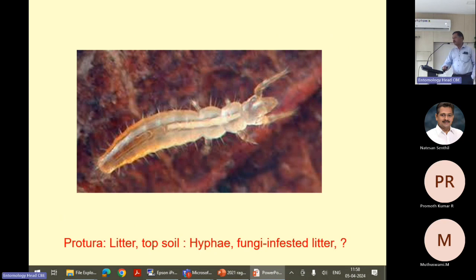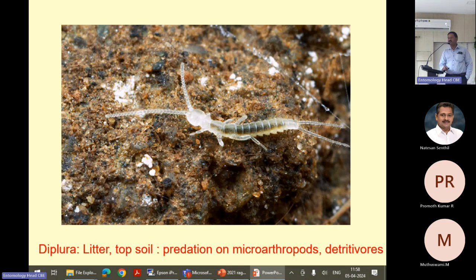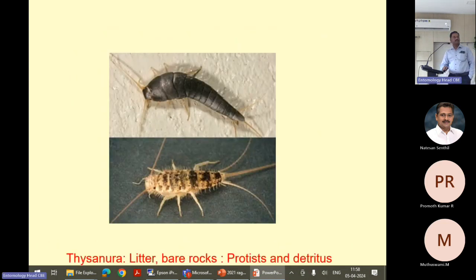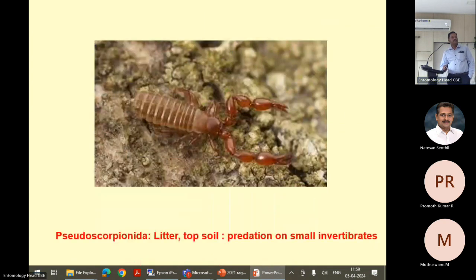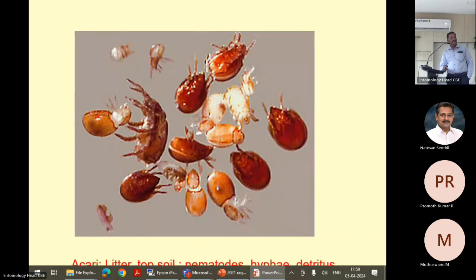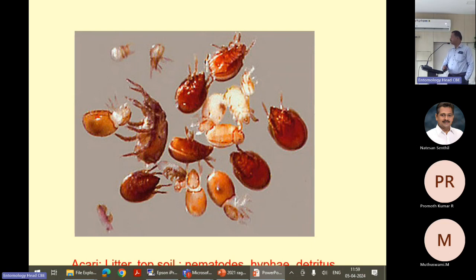Then protura — we have done some work which relates to soil fertility. Then diplurans. Silverfish also we have worked on a few genera. Some other insects are also there like wasps, beetles, scorpions. This is the oribatid mites — a very big group in the soil. If you want to identify the oribatid mites, there are no experts in the country.